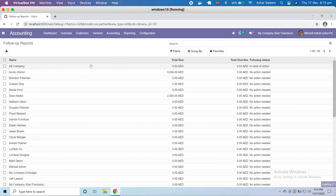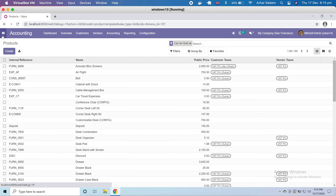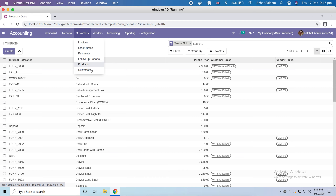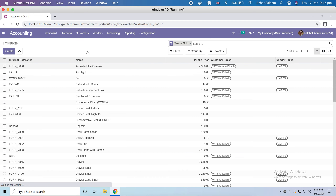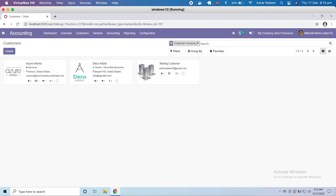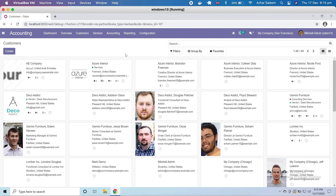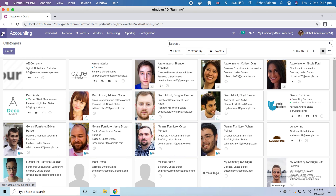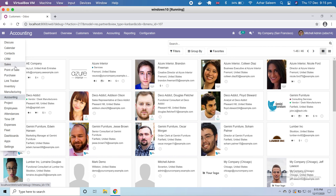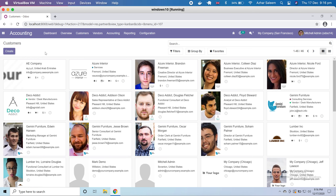Next we have products under our customer section, which I already discussed in the sales module. And last we have the customers list, which we also covered in the sales module. As mentioned before, it's the same — you can create contacts as customers, vendors, or even employees.